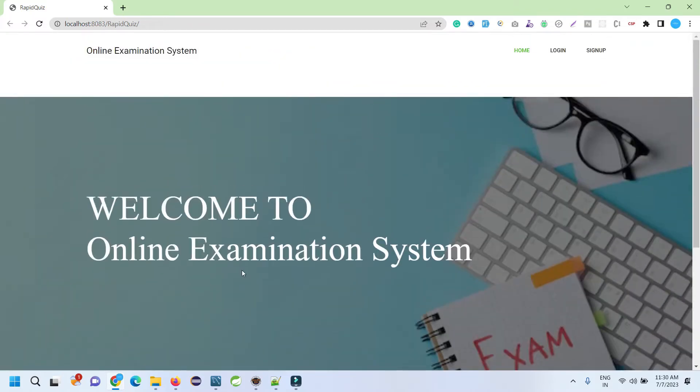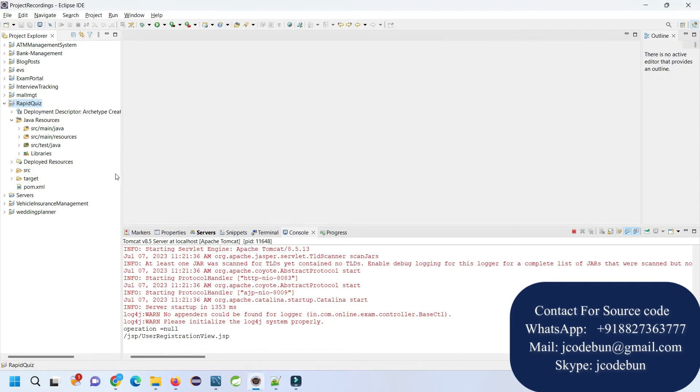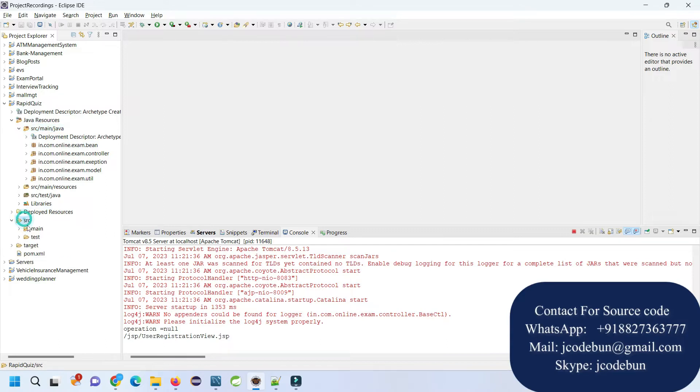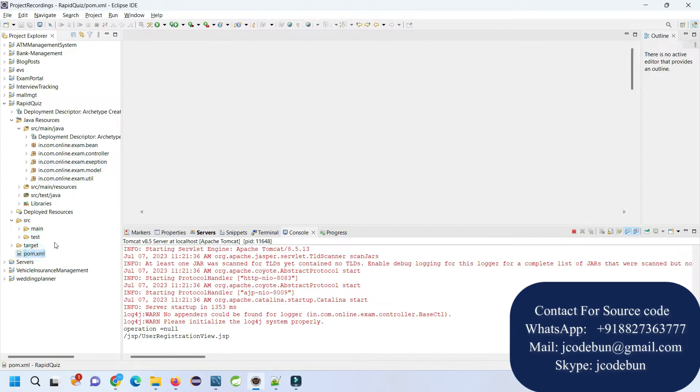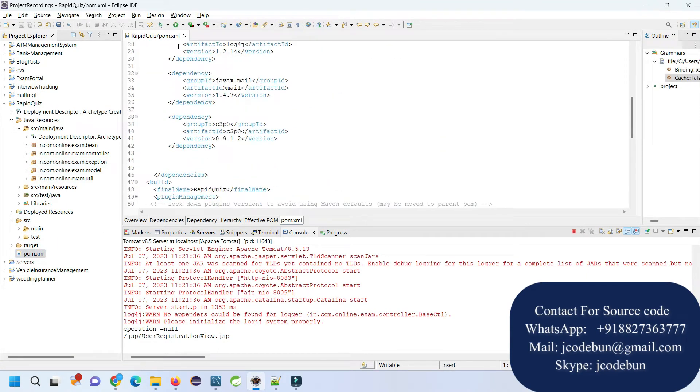Welcome again. Today in this video, I'm going to show you a demonstration of an online examination system in JSP and Servlet. If we talk about the tools and technology, it's using JSP and Servlet. For the front-end it's using JSP, HTML, CSS, and Bootstrap. It's following MVC architecture and Maven as a build tool.